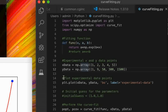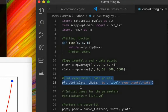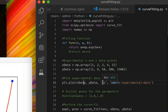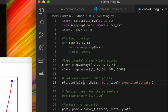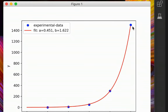Then we plot the experimental data points using plt.plot with the x and y data, where 'bo' means blue circles. We label them 'experimental data'. As you can see in the plot, the experimental data points appear as blue circles labeled accordingly.